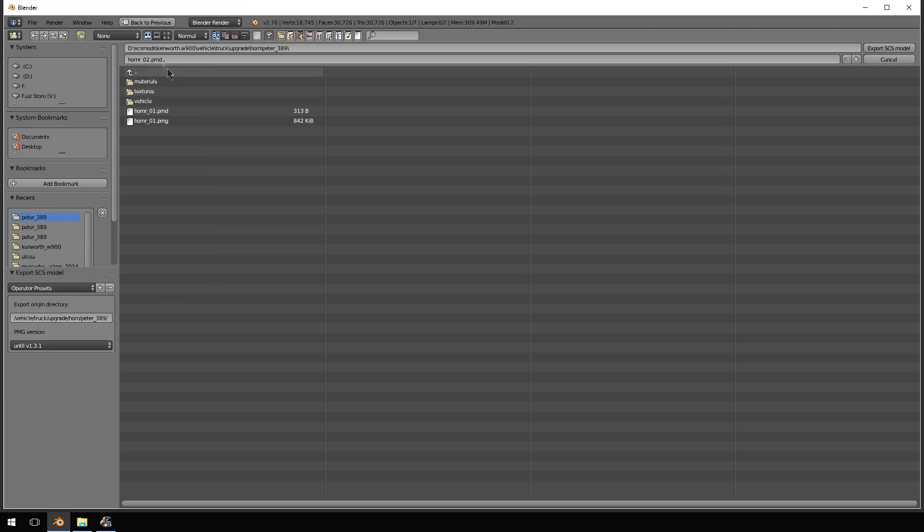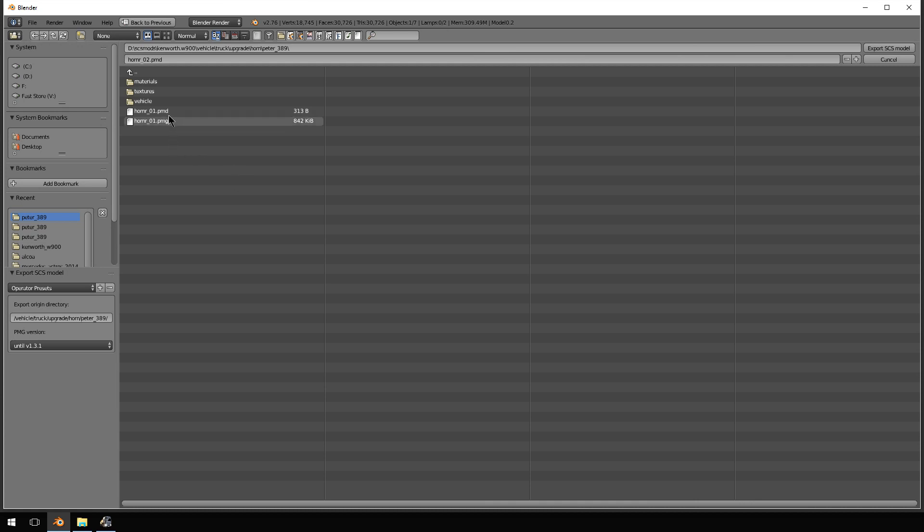I named it horn r underscore zero two up here. You can really name it whatever you want. Because when you export it, it exports it as the same name that you put it into. However, here is thing number two that nobody tells you.